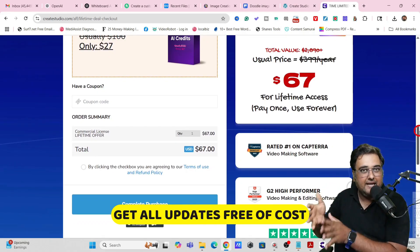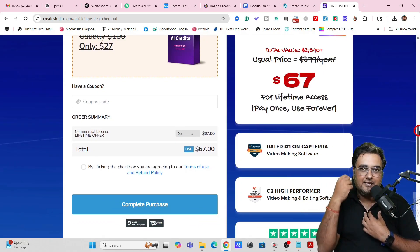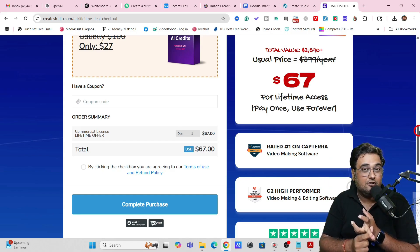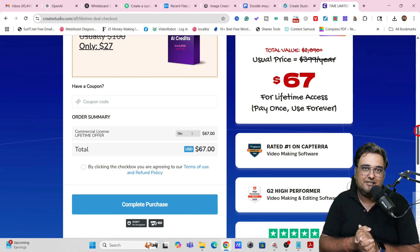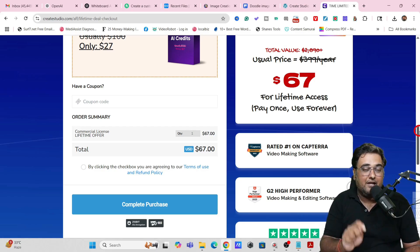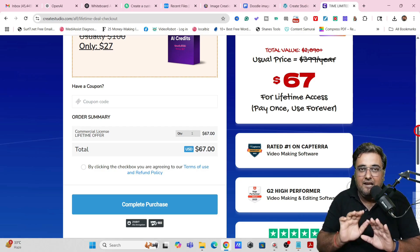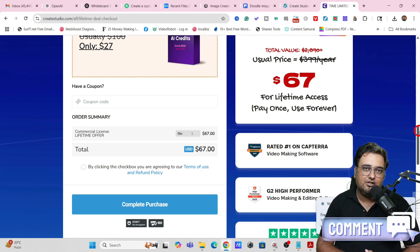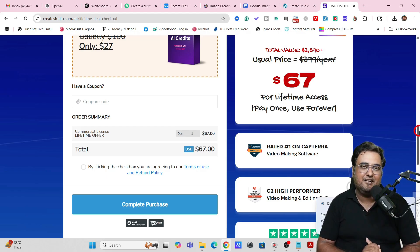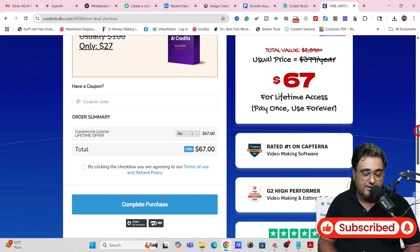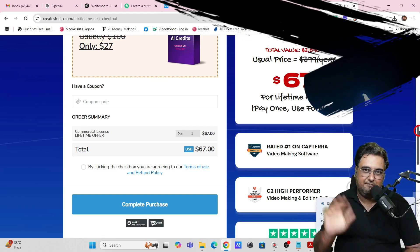I purchased Create Studio at its basic version, then received Create Studio Pro, then 3.0, and now Create Studio 4.0 — and I never needed to pay anything extra. That brings me to the end of this video. I really hope you've enjoyed this tutorial on how to replicate Fiverr doodle animation gigs and make money from them. Let me know any questions in the comments — I'd be happy to answer. Until then, keep making money online. Signing off, this is Shayan from NK Academy. Take care, bye-bye.